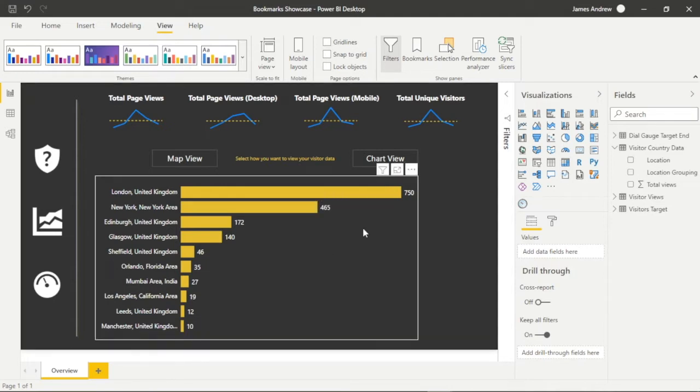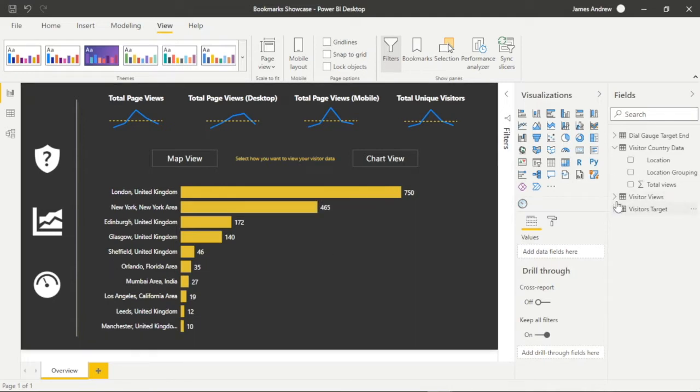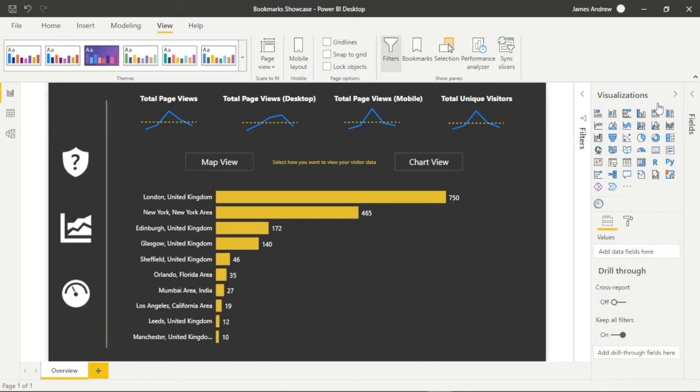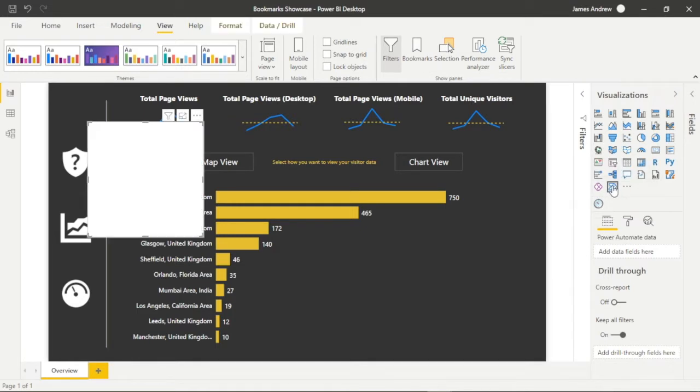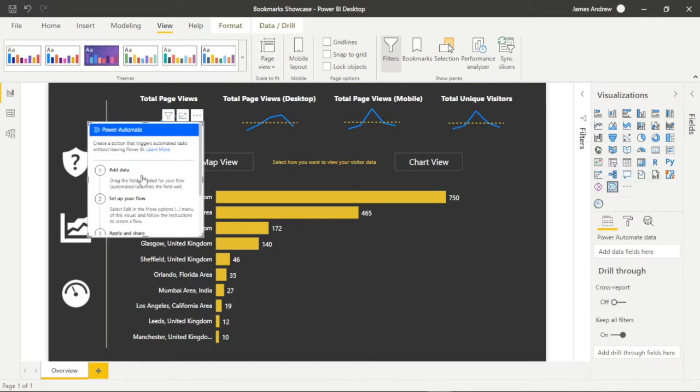For those who aren't familiar with Power Automate, Power Automate is a standalone tool within the Microsoft 365 apps ecosystem and is used for automating workflows between apps and services for file synchronization, notifications, and data collection.